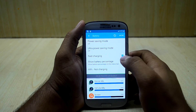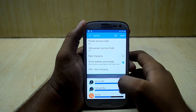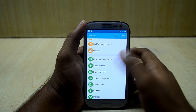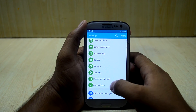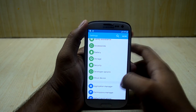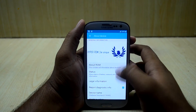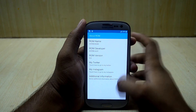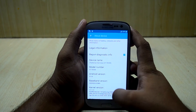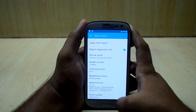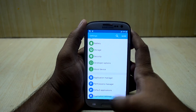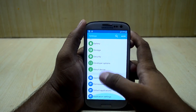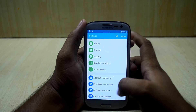It also comes with fast-starting, though I don't think that works. You have safety assistance, storage settings, security, developer options, and about device. As you can see, the ROM name is Hyper-ROM, the version is 6.0, and the Android version is 4.4.4.